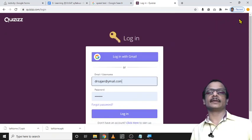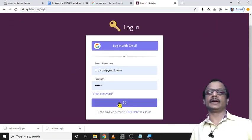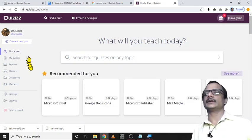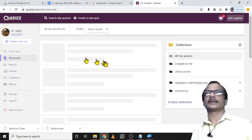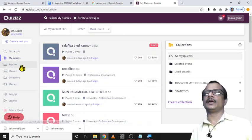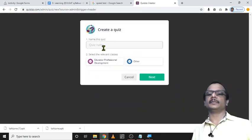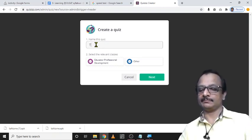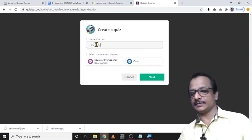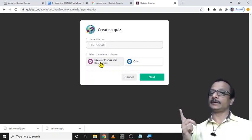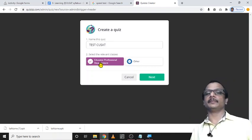Now I go to login with my credentials and click the login button. This is the platform where I have created many quizzes — you can see the quizzes I already created. I can create a new quiz by clicking here. It is an easy step: just click the 'Create Quiz' button, give it a name — for example, 'Test Quizsat' — then select the level, which I already set during sign-up.